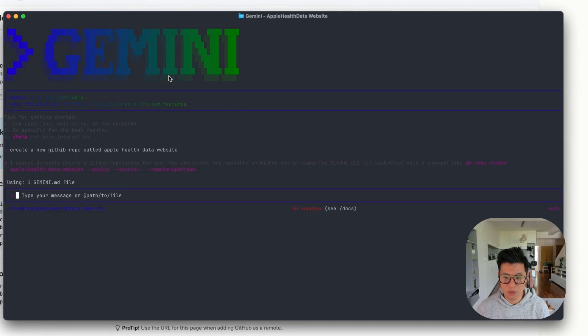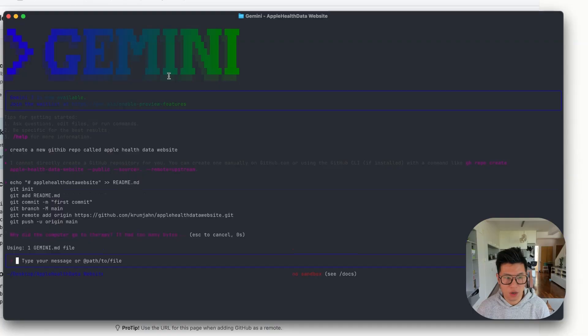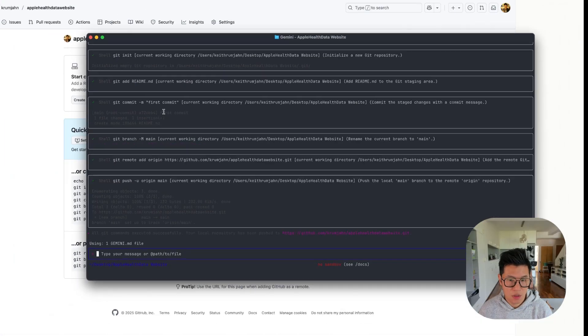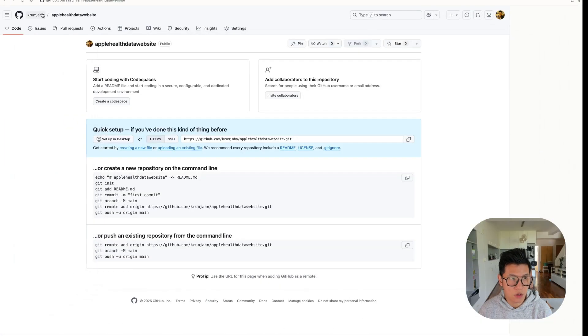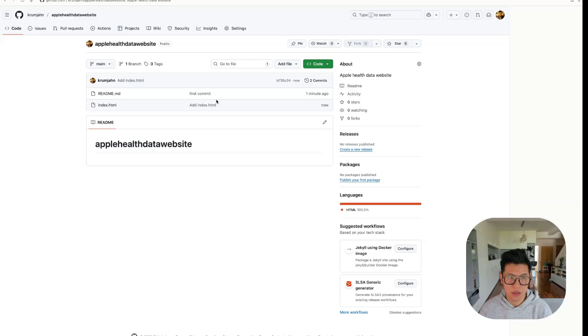I'm now inside my folder. I open up Gemini and then I just need to copy and paste this and it will commit my first commit and add the website. Okay. So it should have committed to code. Let's check it out. And my index.html is in there. Great.